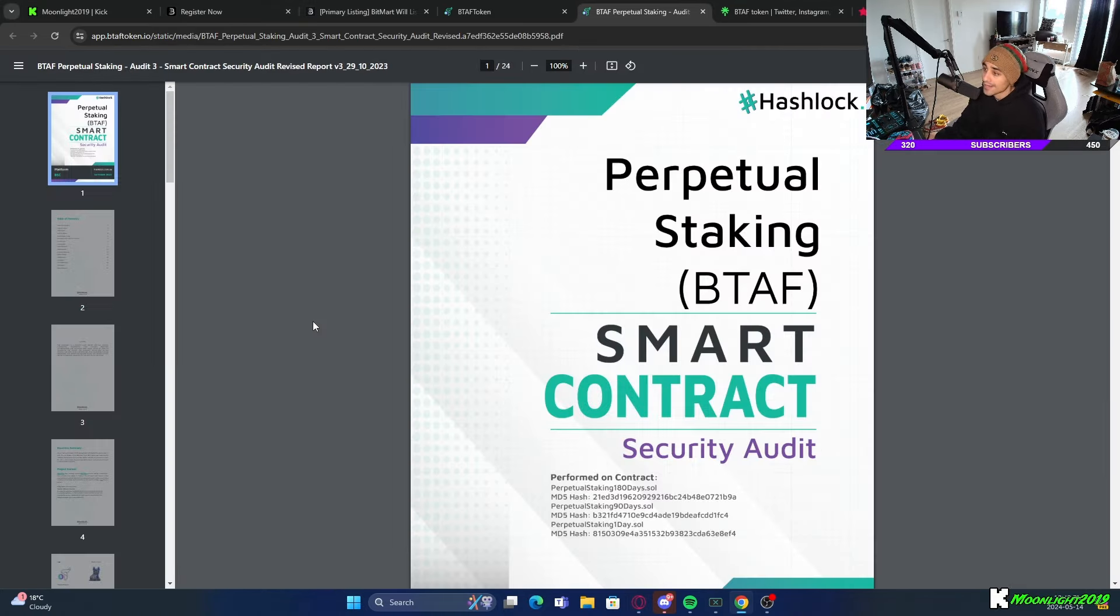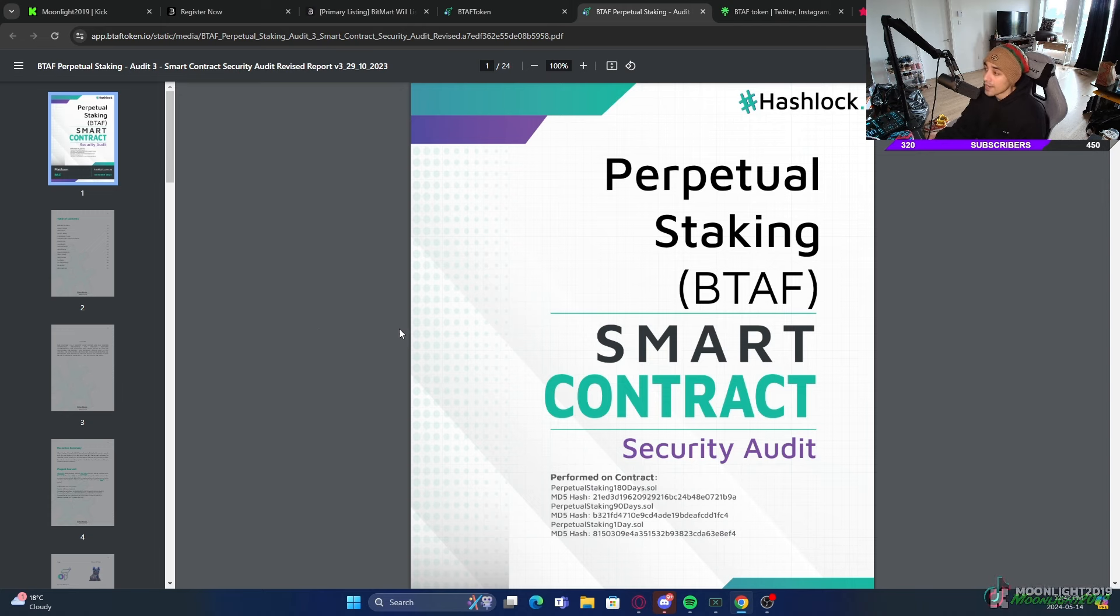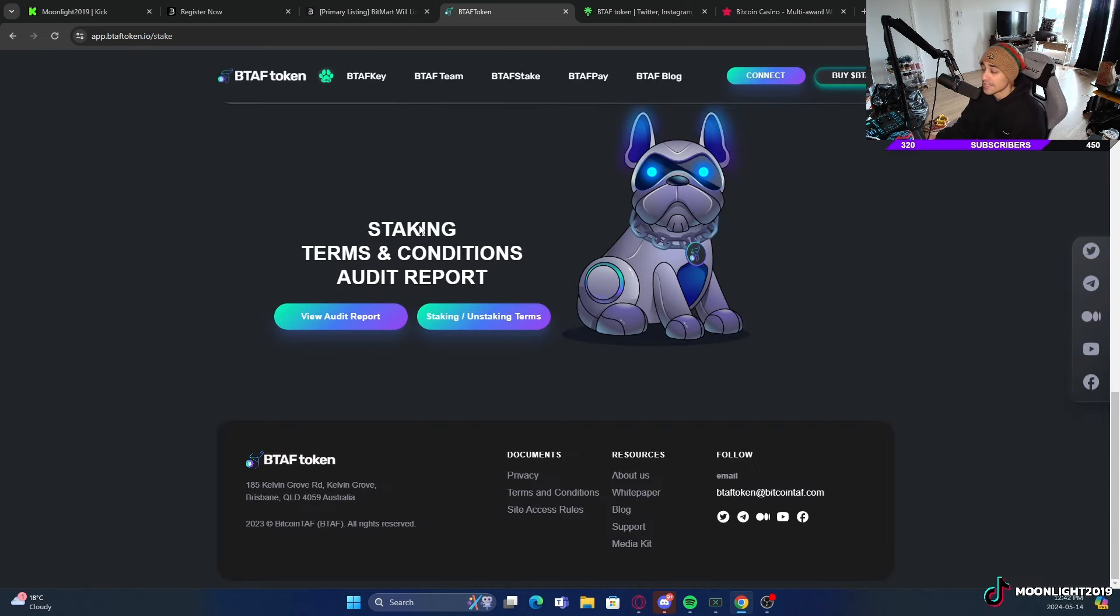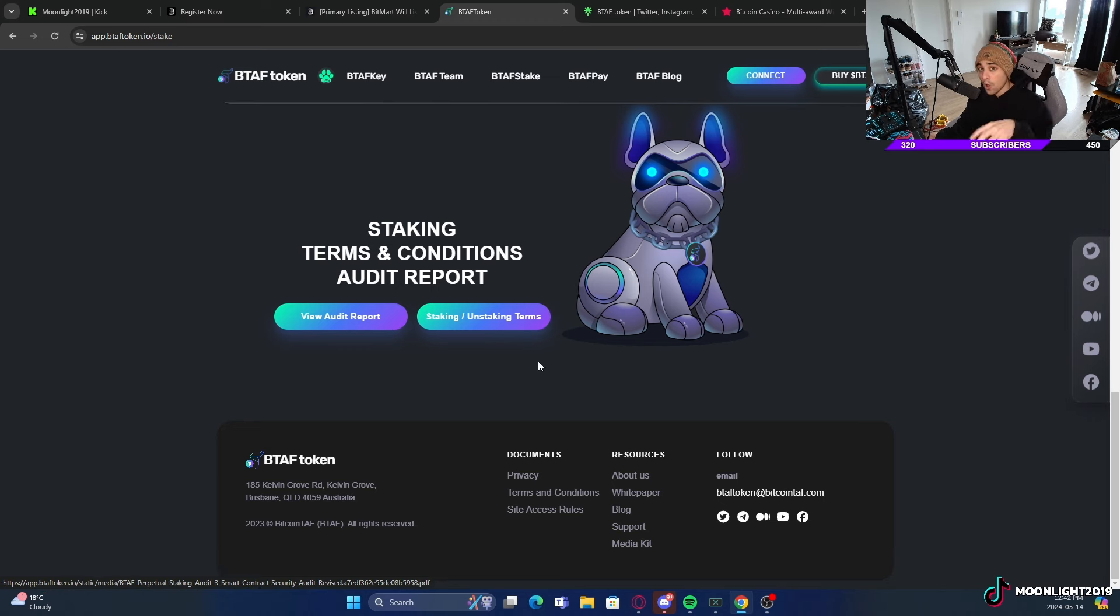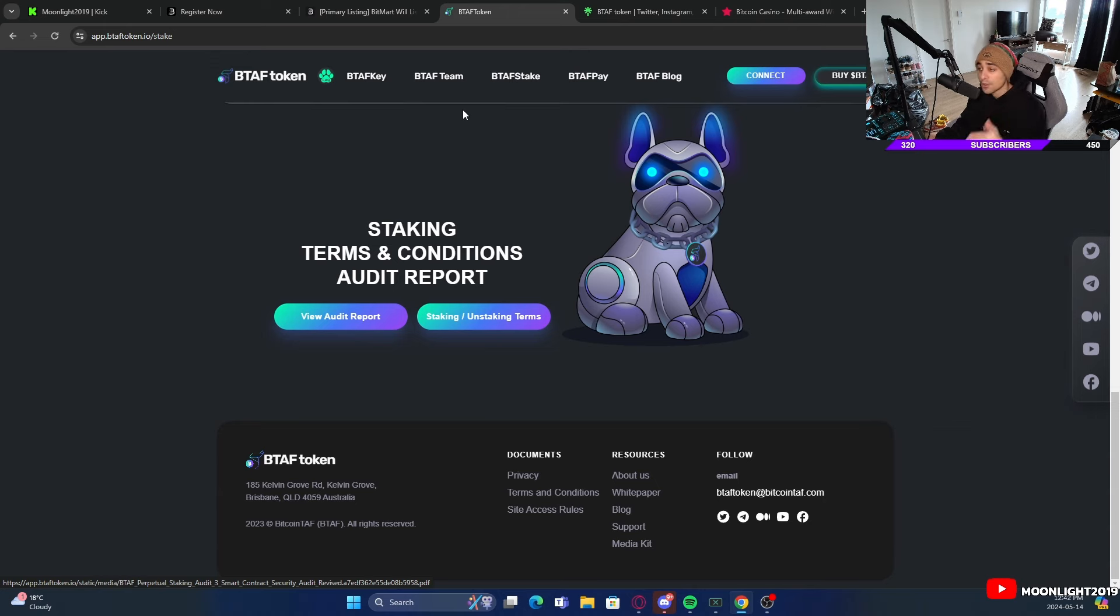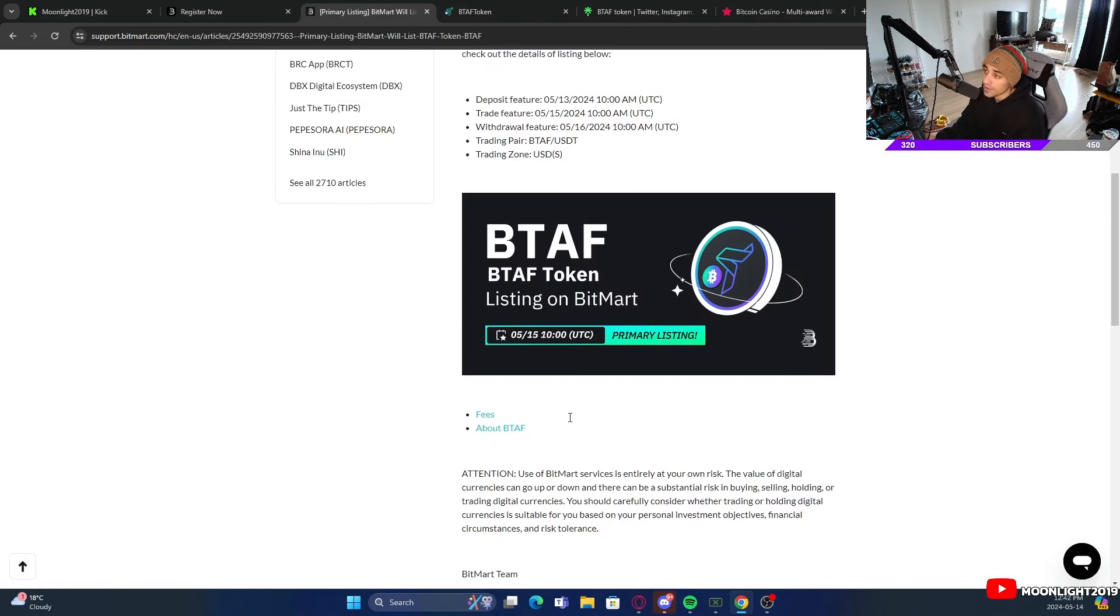The project itself looks very good. They have an audit done as well for those that are interested, because some people don't like getting in on projects if they don't have an audit done. BTAF does have an audit done. The team is also doxxed on the website. All links are going to be down below in the description.